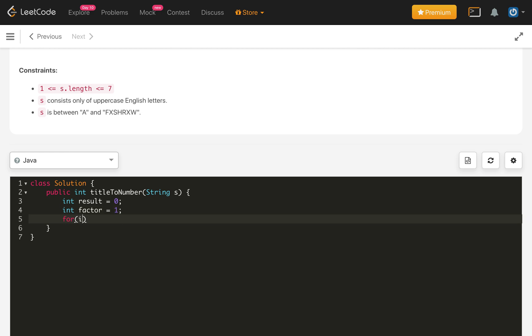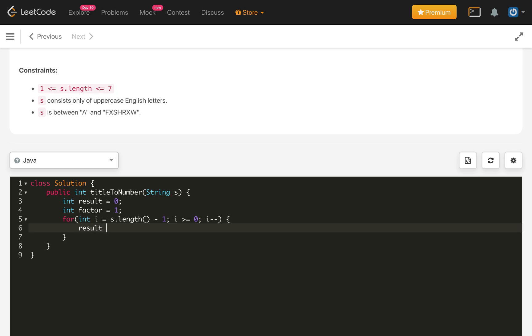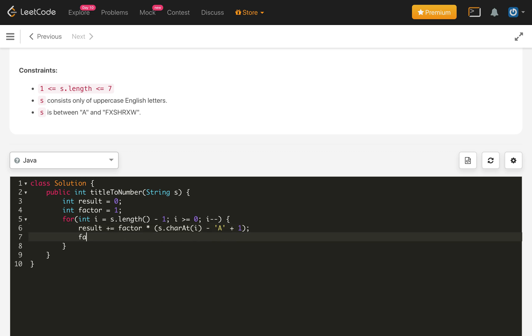Then loop over from the last character of the string length minus 1 and i greater than or equal to 0, i minus minus. After that we just use the result will be result plus equals to factor star the current character s dot charAt i minus the capital character A plus 1. And that's it. After that we will multiply factor star equals to 26 every time and in the end we just return the result.